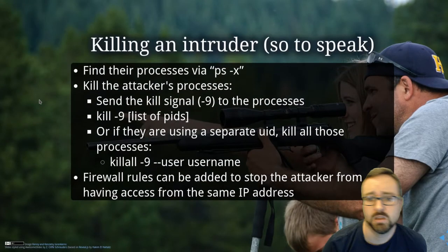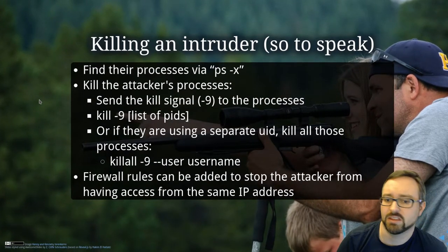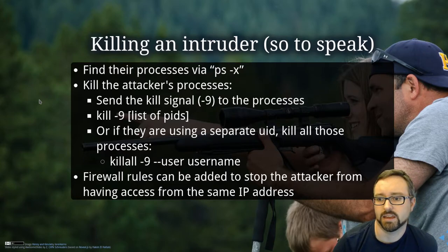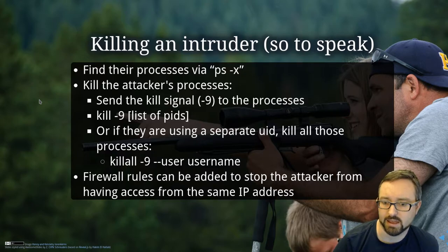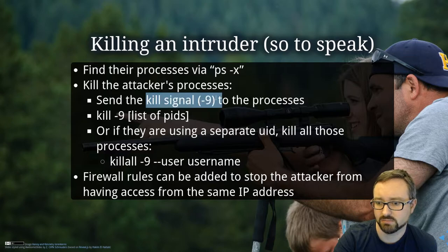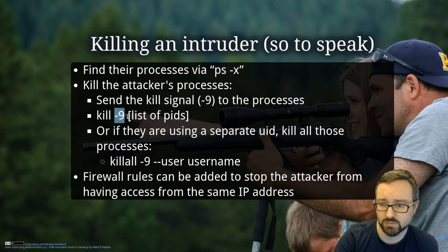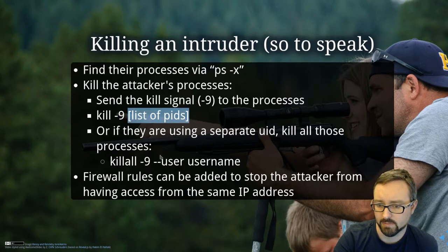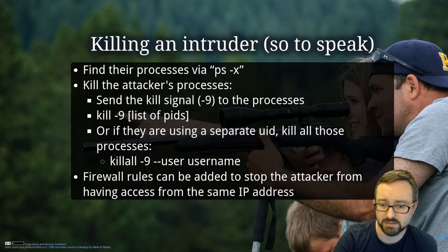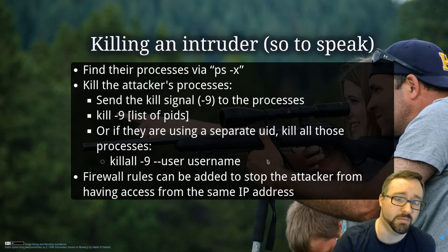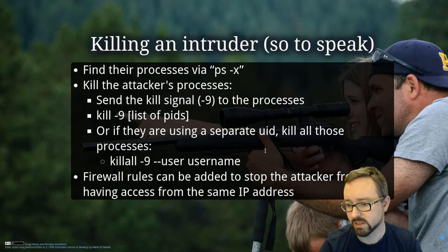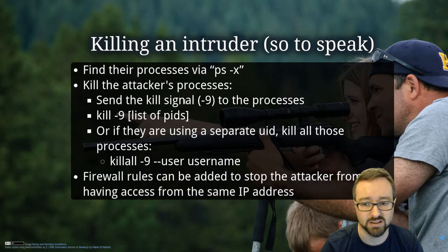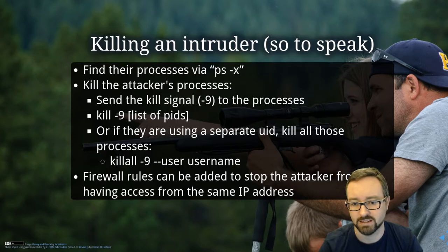So if you have a process that you want to terminate, you can use the kill command to do so. Basically you can send the kill signal, which is minus nine, to the process or processes that you want to kill. Or you can kill via a username, all the processes that are run by a specific user, or by a program name if you use the killall command. And then you might want to add firewall rules and things like that so that you don't get the attacker just reconnecting.